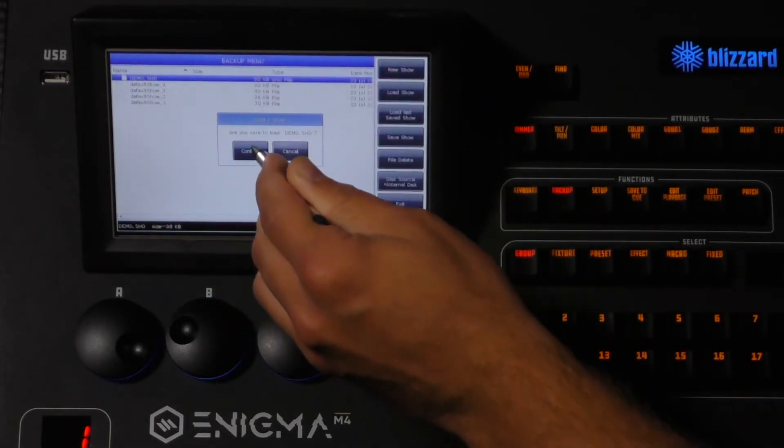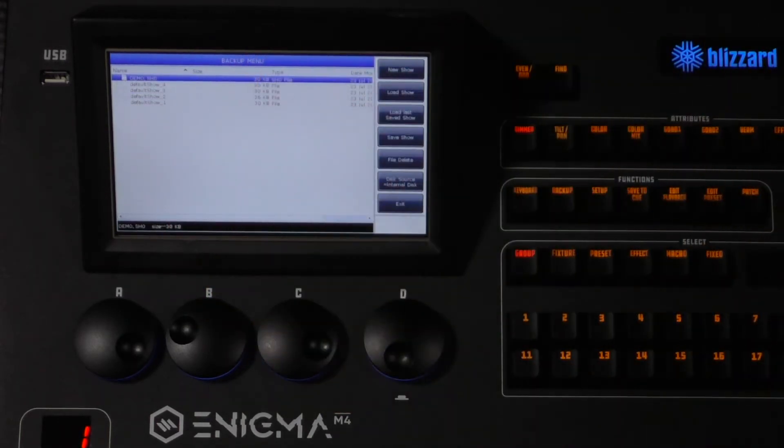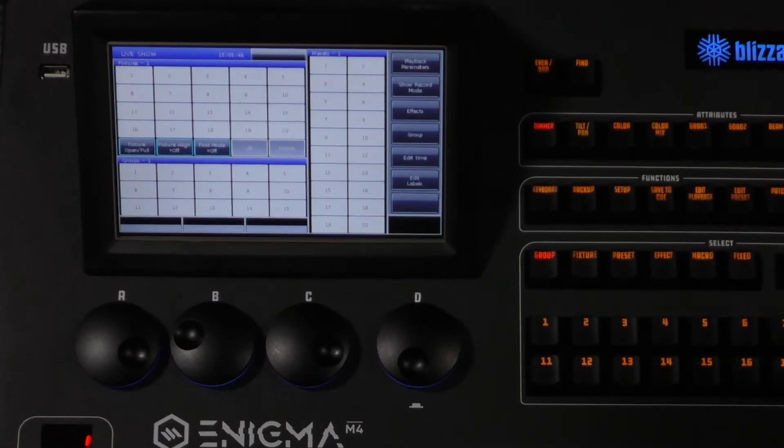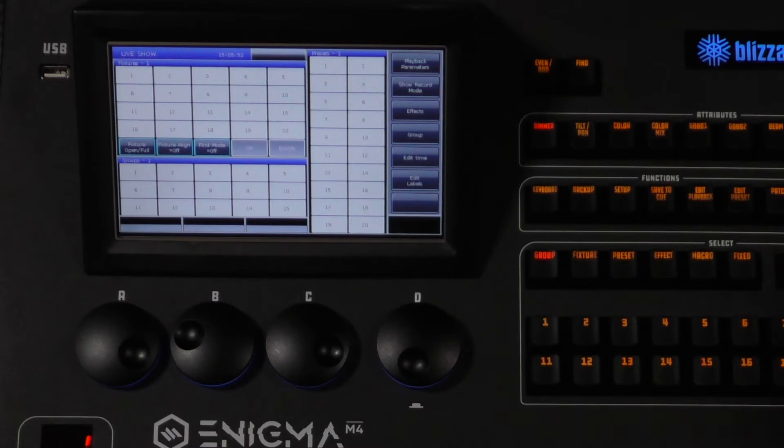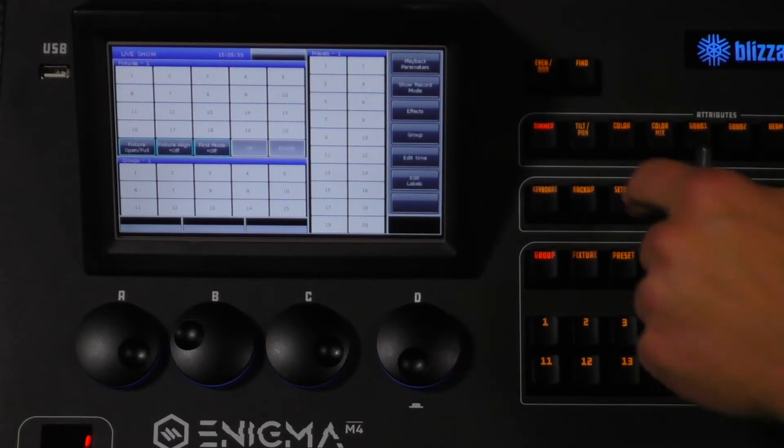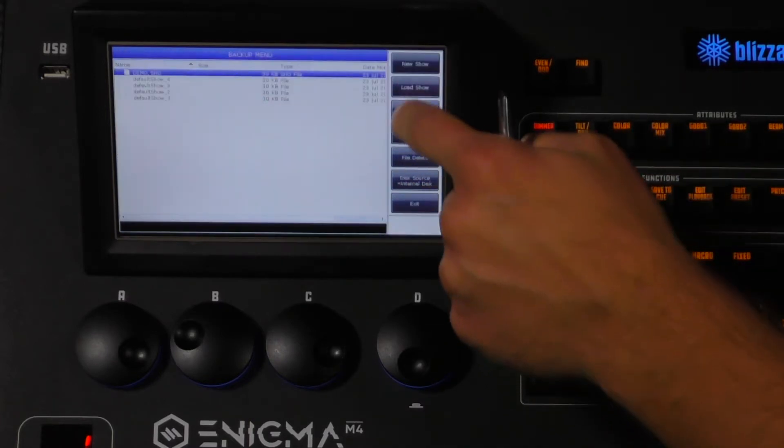Alternatively you can also tap load last saved show and this will instantly load the last show you saved, saving you about two seconds of your life.